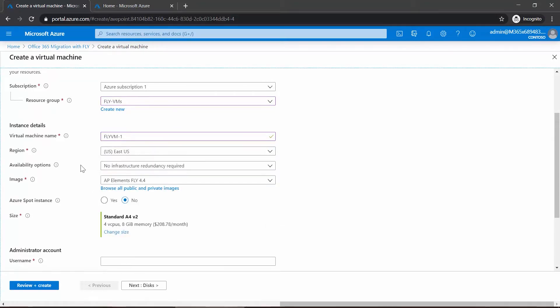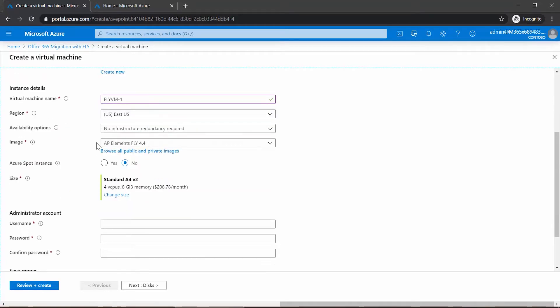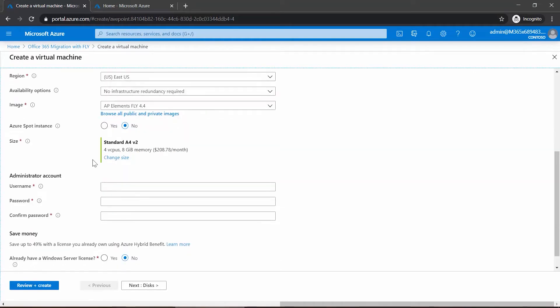If I scroll down, I now have to give the virtual machine a name and pick the region where you want to deploy the VM. Please note that not all VM sizes and images may be available across all regions—that depends on your subscription. Scrolling down a little bit, we can see that it has selected the AvePoint Fly 4.4 for us.